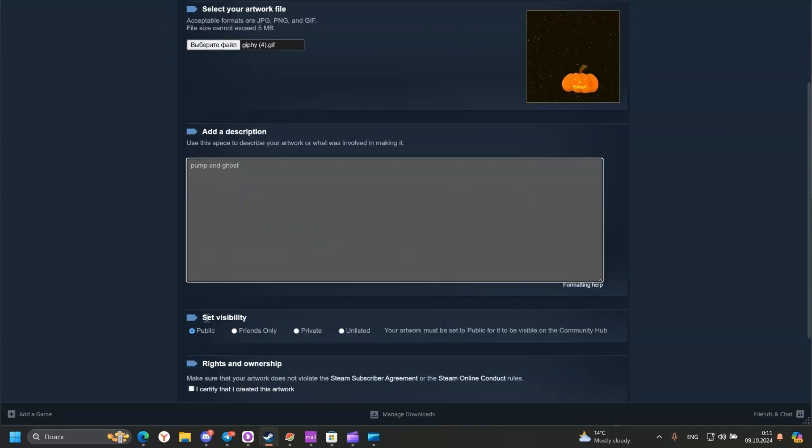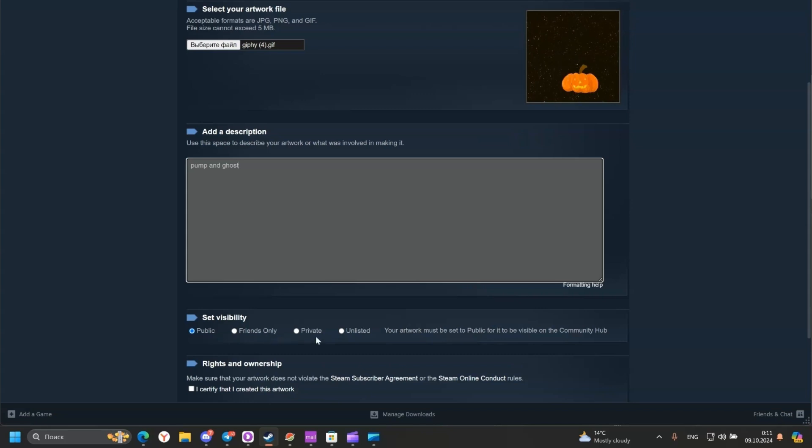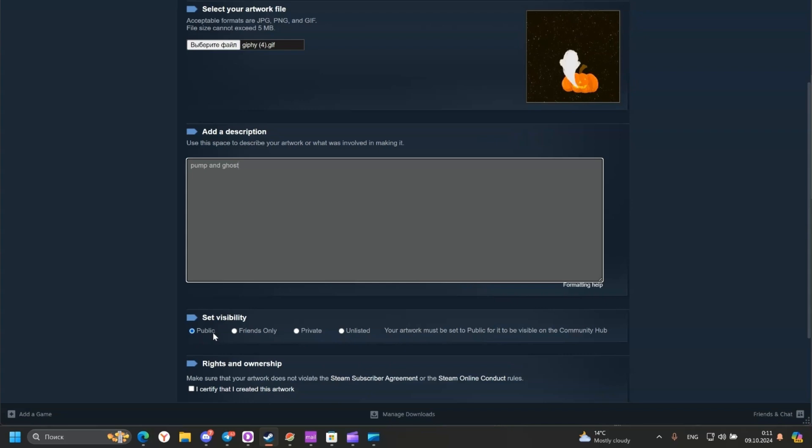Next, set visibility. Here we can choose what access to our GIF will be: Public, Friends Only, Private, and Unlisted. I would choose Public.